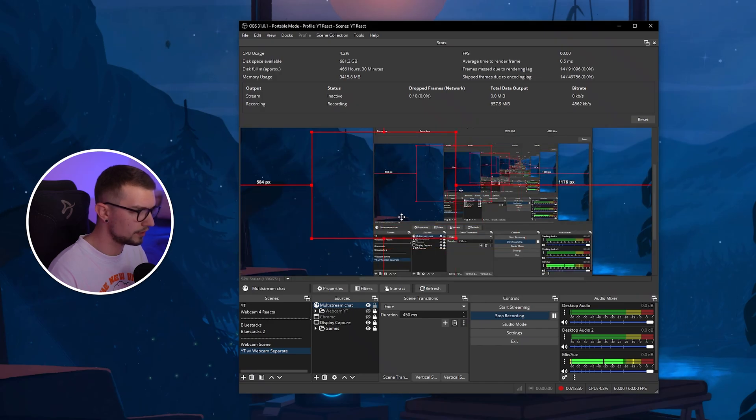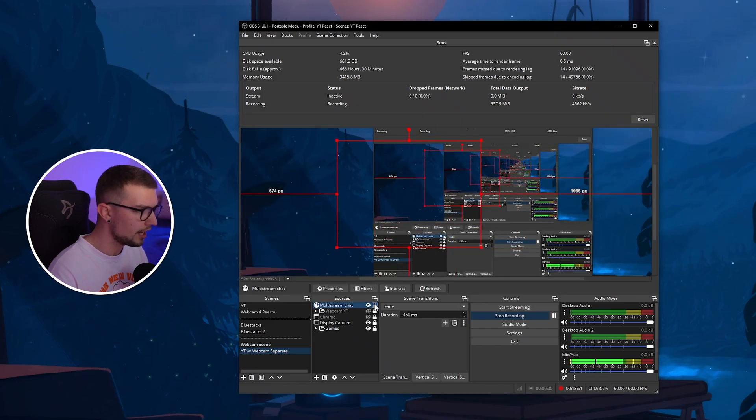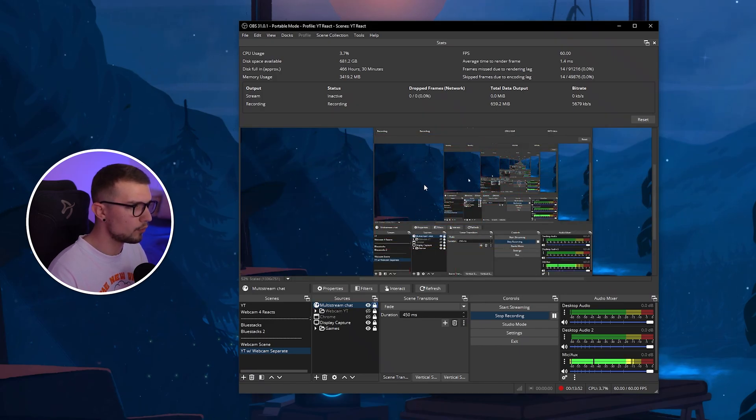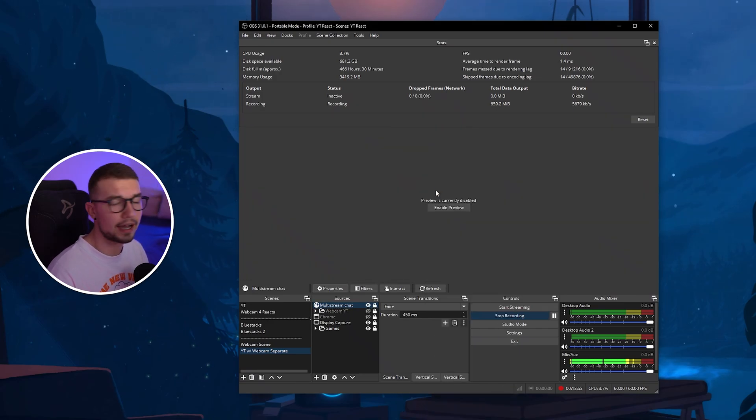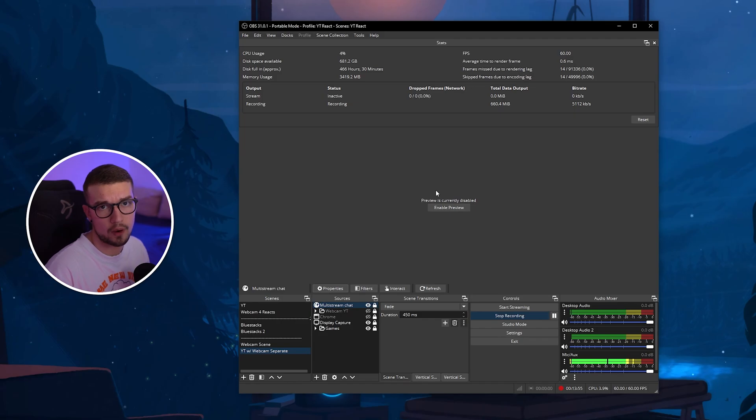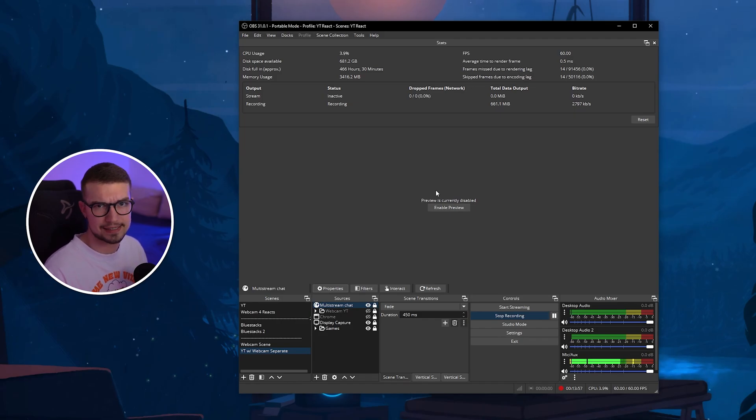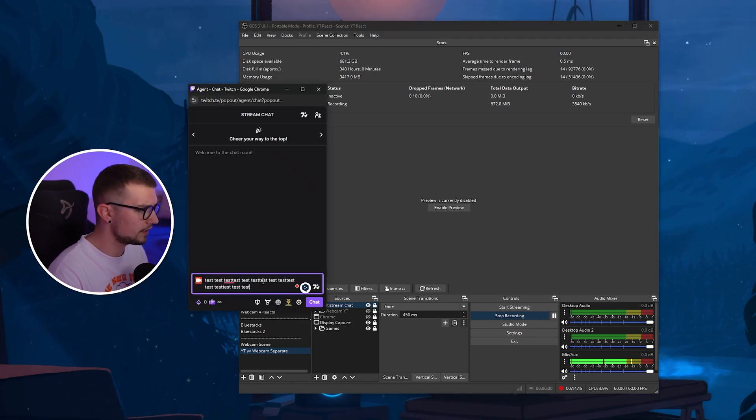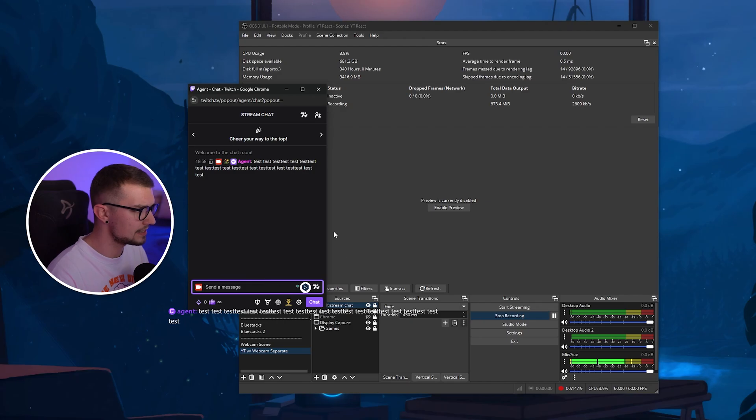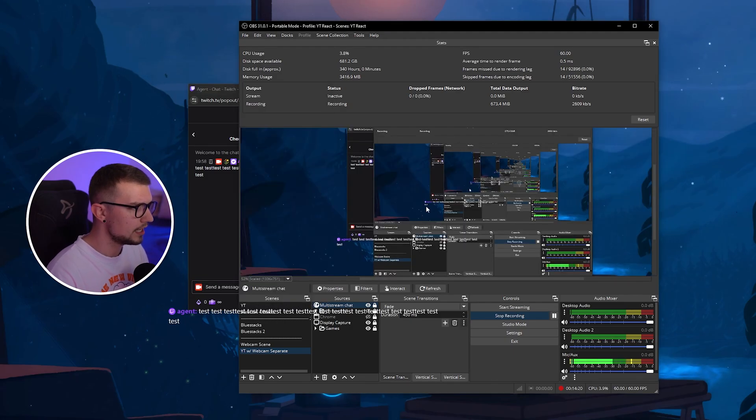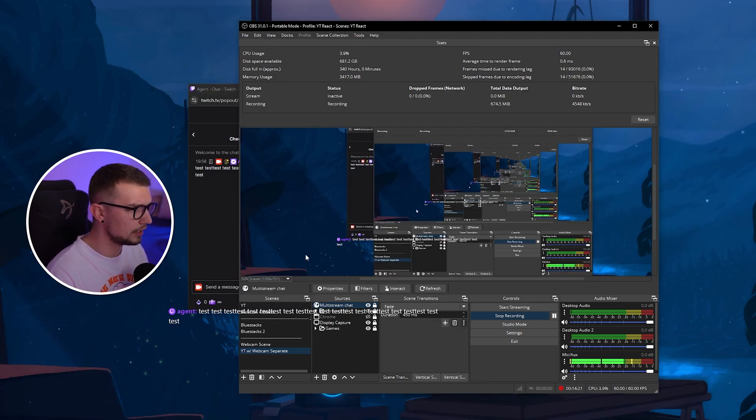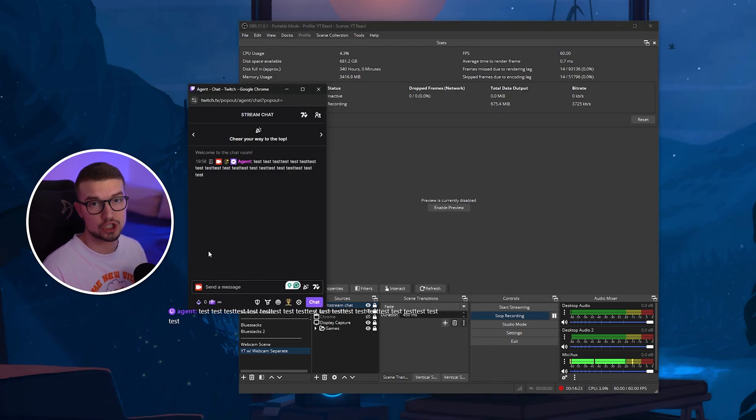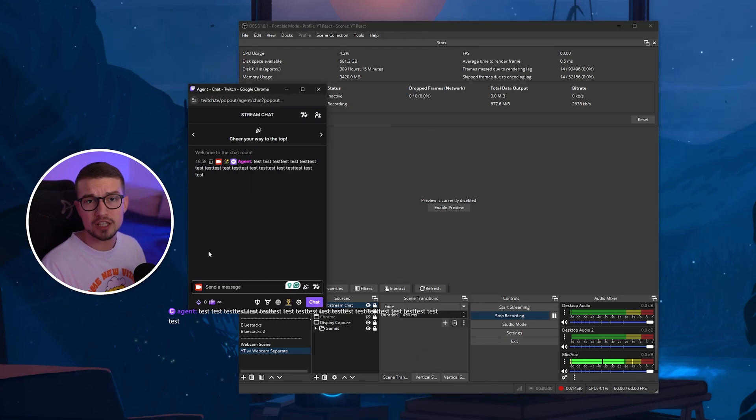I'll just move it over here. And now whatever I type in the chat, it will show up on the overlay itself. Let's test it out. Now I have my chat open right over here. And if I just spam test, you can see that the overlay works as it should. So everything's working fine.